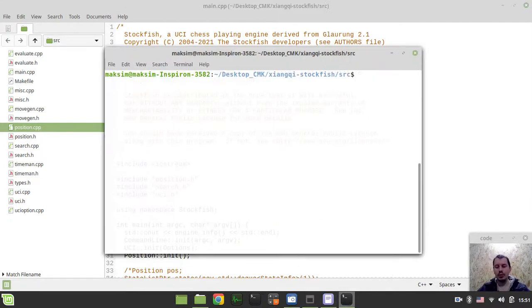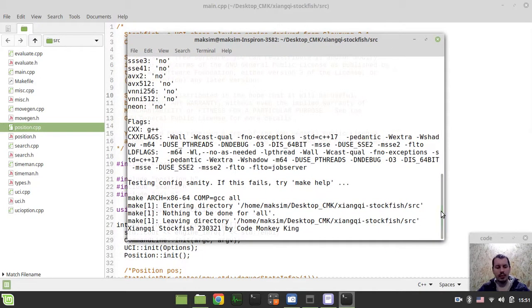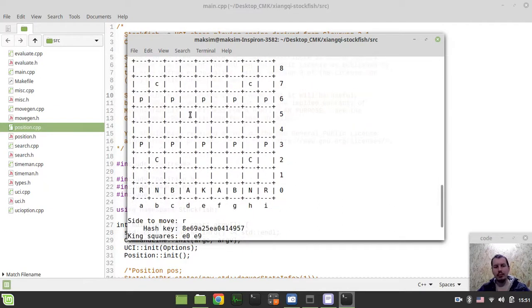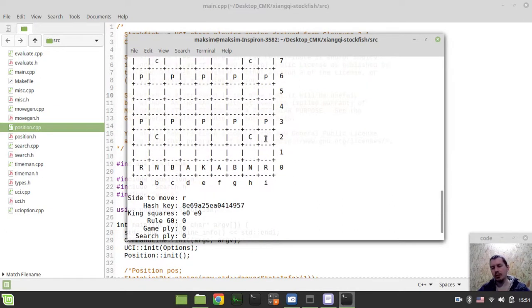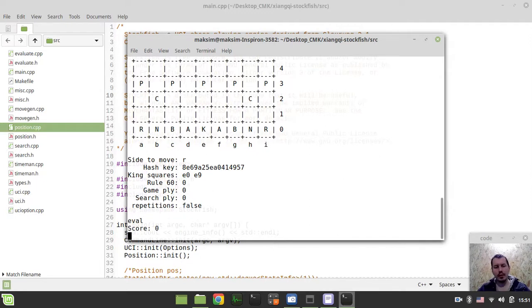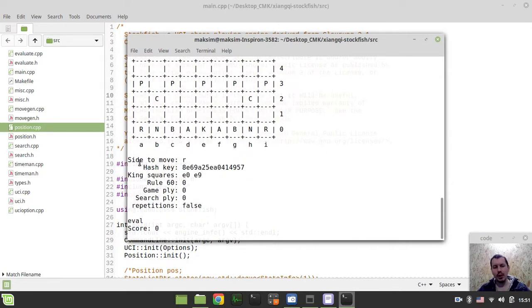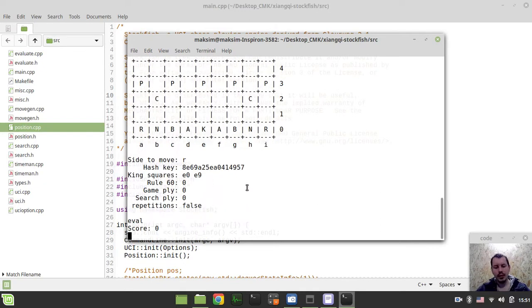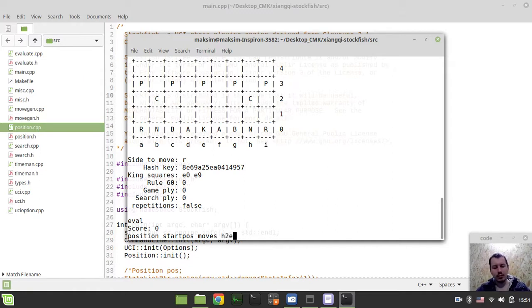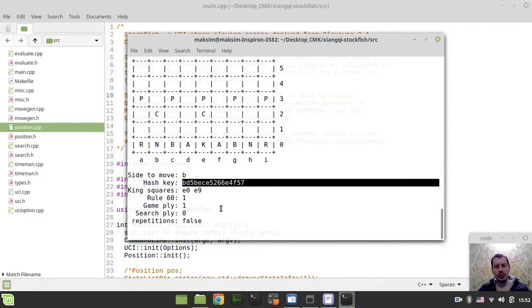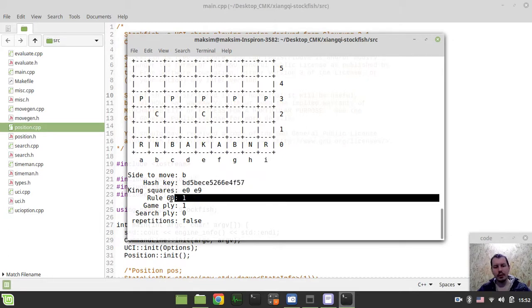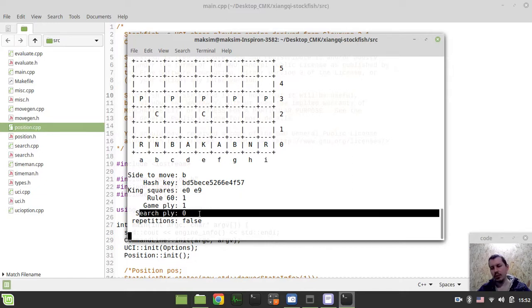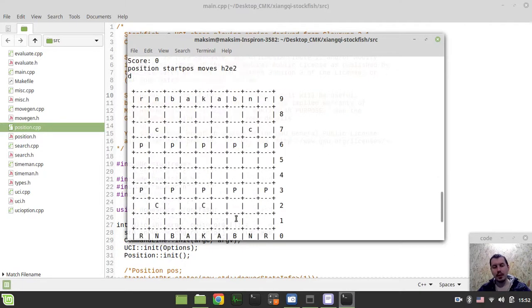So, we just built the project. Here is what we have. We can still print the board. Now the board is represented by the array only, so I've removed the bit boards, and we still can print the evaluation just like it was in the original Stockfish. I've added some additional info to the statistics. So, let's say we go for position start pause moves.